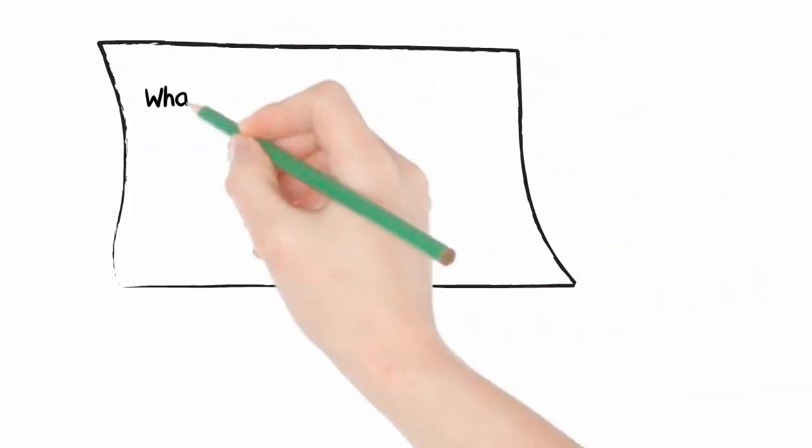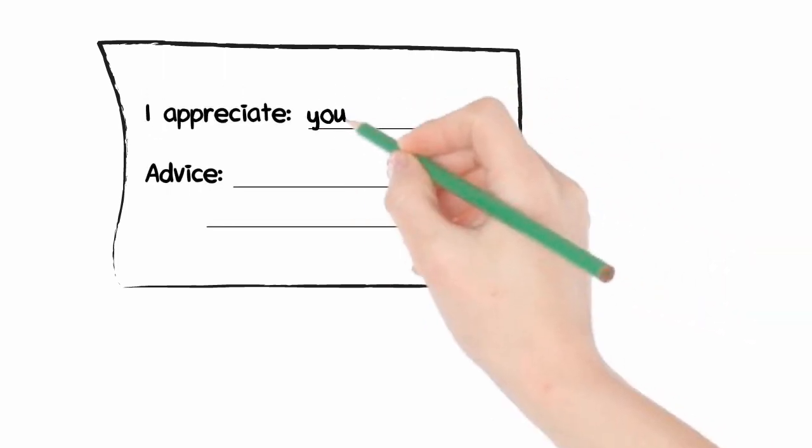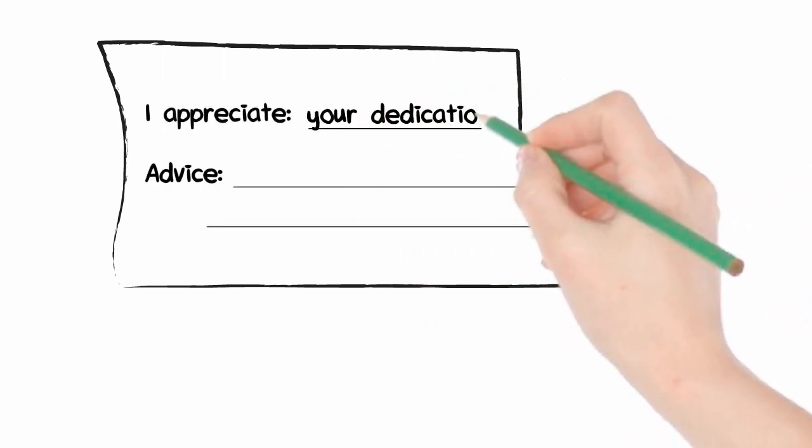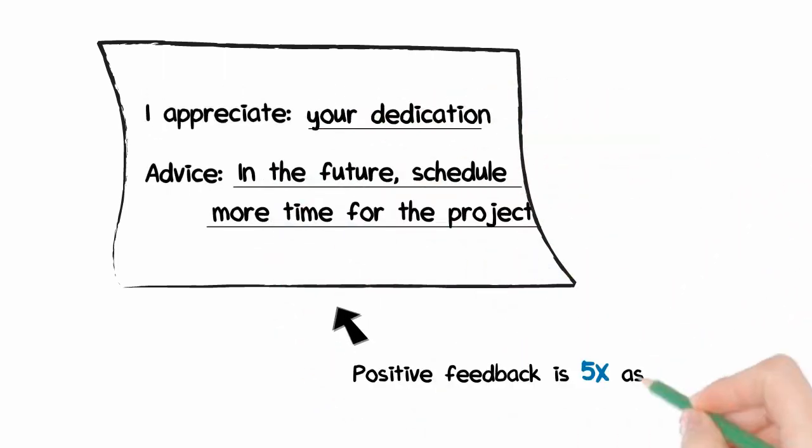Instead of requesting negative feedback, SkillRater prompts responders differently, allowing for honest responses.